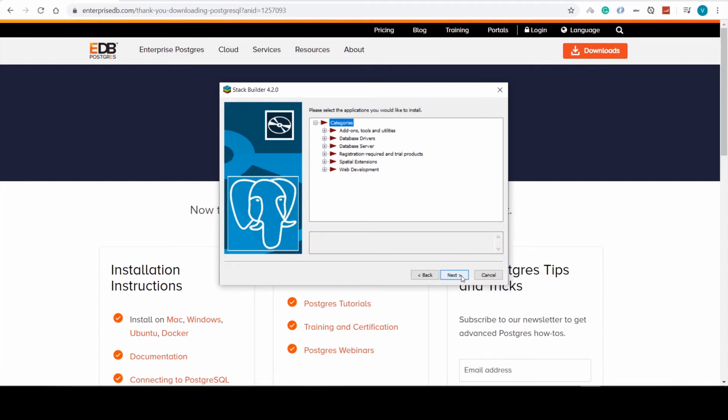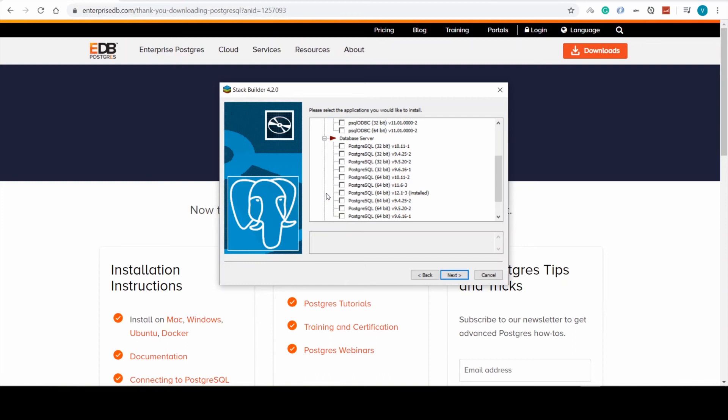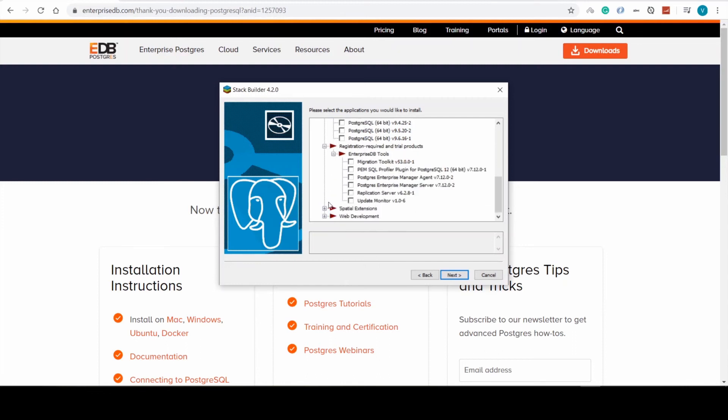If we would want any additional features or utilities, which obviously for this lesson we don't really want, we can use this stack builder to download them later and add them to our Postgres.